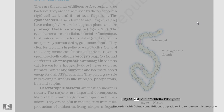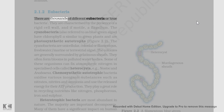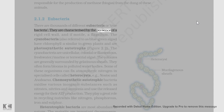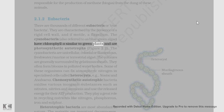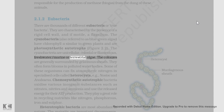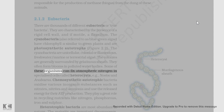2.1.2 Eubacteria: There are thousands of different eubacteria or true bacteria. They are characterized by the presence of a rigid cell wall and, if motile, a flagellum. The cyanobacteria, also referred to as blue-green algae, have chlorophyll a similar to green plants and are photosynthetic autotrophs (Figure 2.2). The cyanobacteria are unicellular, colonial, or filamentous, freshwater/marine or terrestrial algae. The colonies are generally surrounded by a gelatinous sheath and they often form blooms in polluted water bodies. Some of these organisms can fix atmospheric nitrogen in specialized cells called heterocysts, e.g., Nostoc and Anabaena.